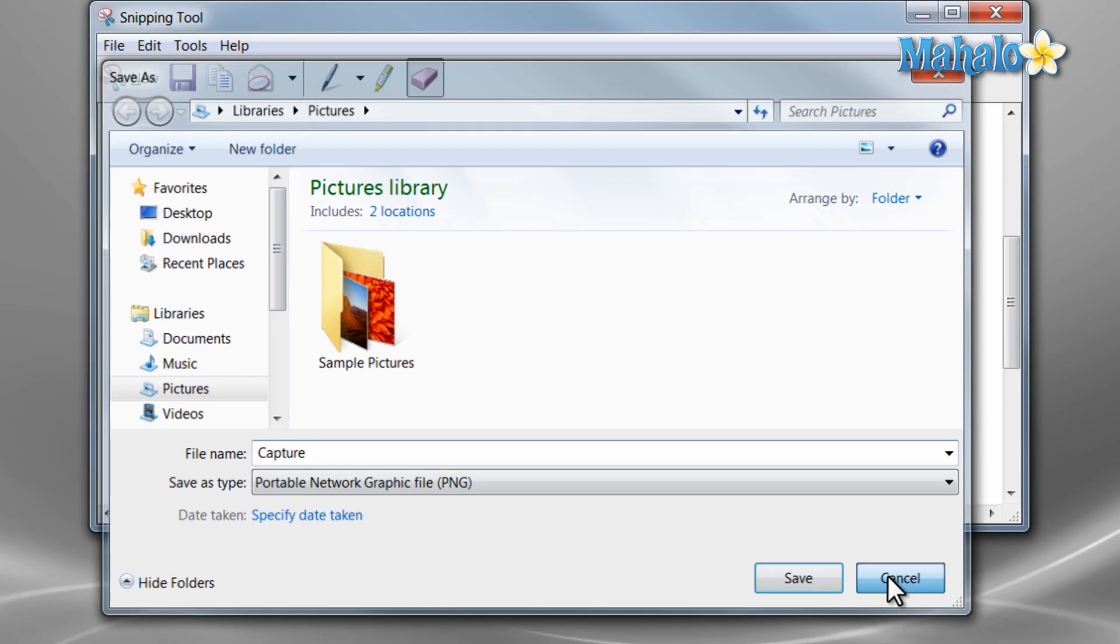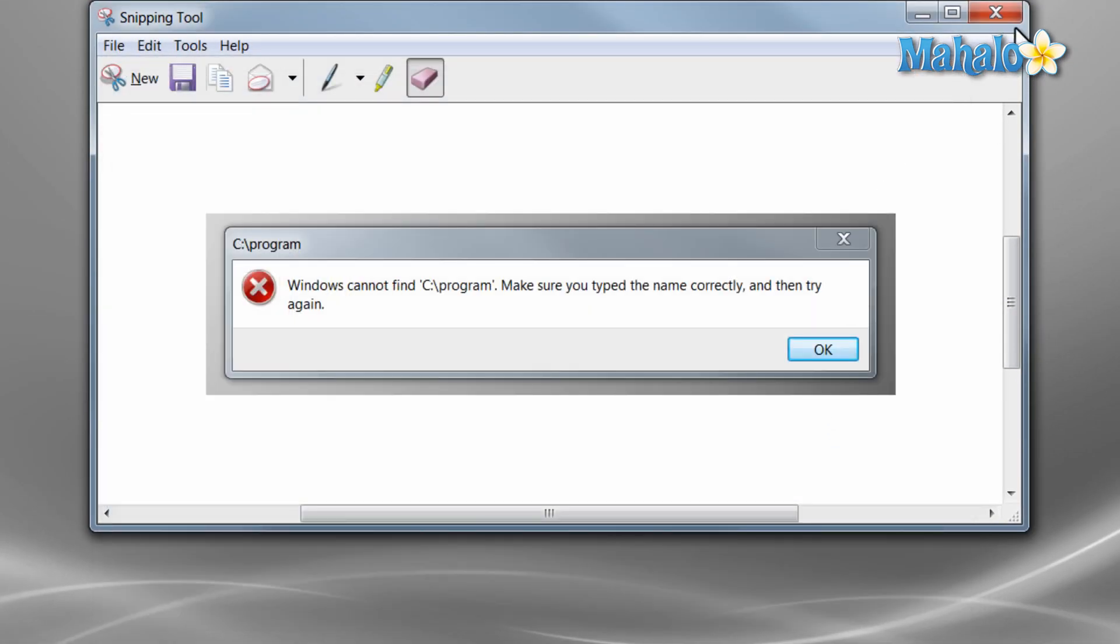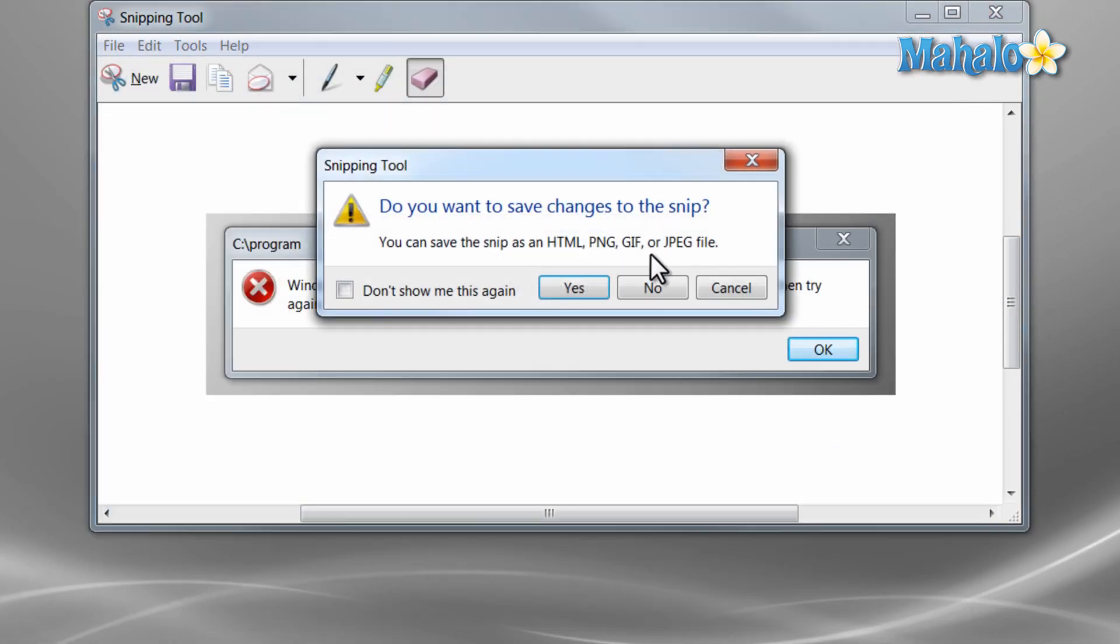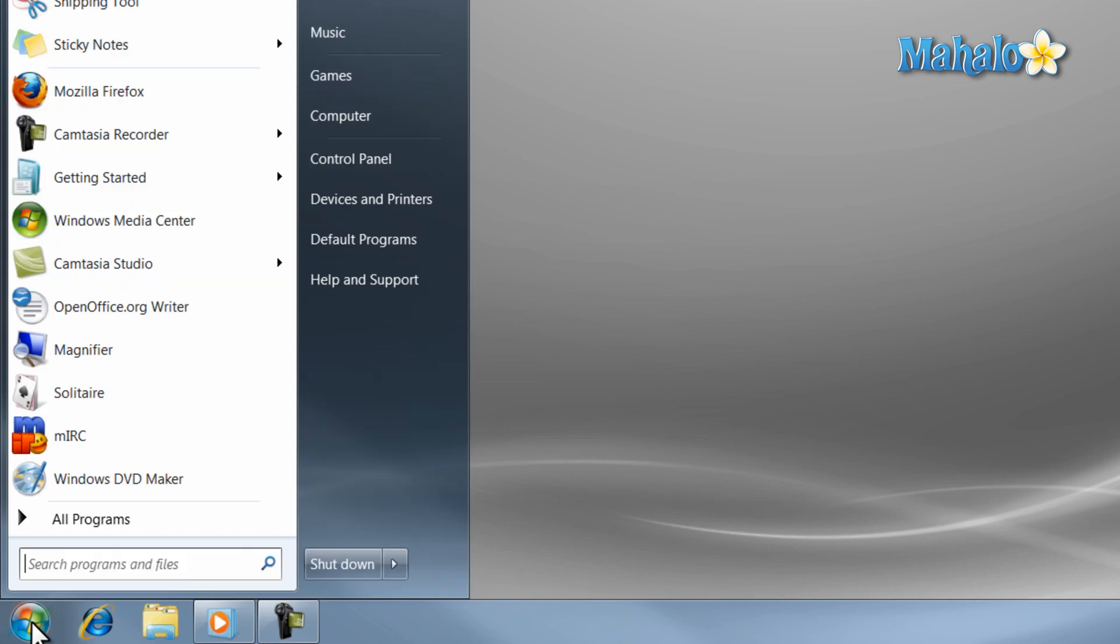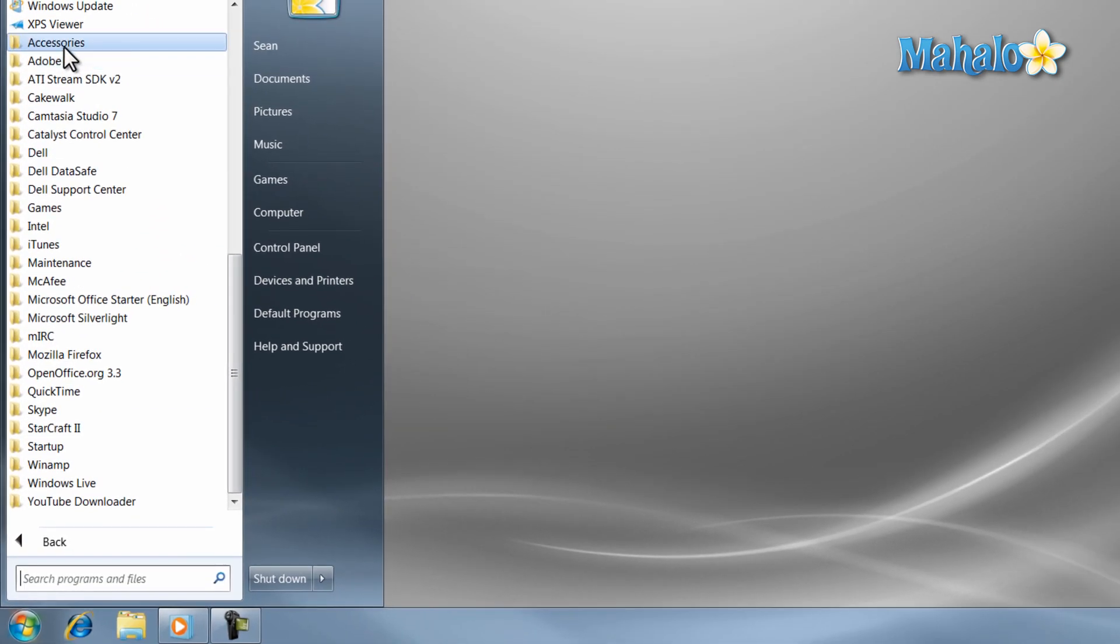One more built-in tool is sticky notes. Sticky notes is simply a digital version of post-it notes for Windows 7. To launch sticky notes, just open the start menu, then select all programs, then accessories, then sticky notes.